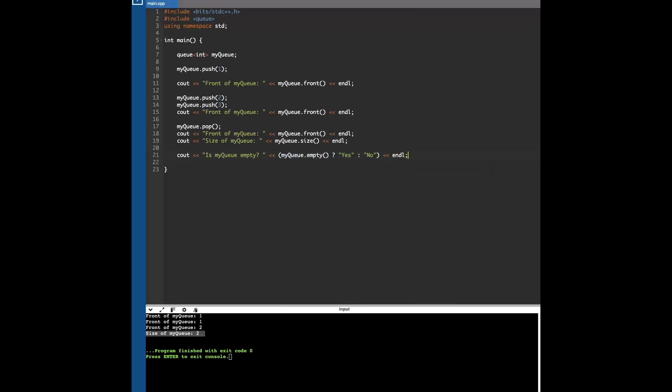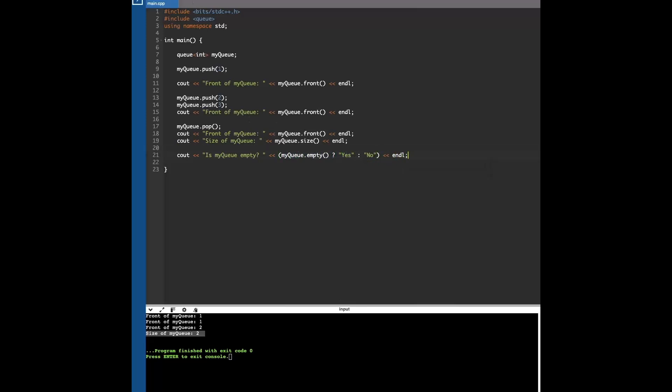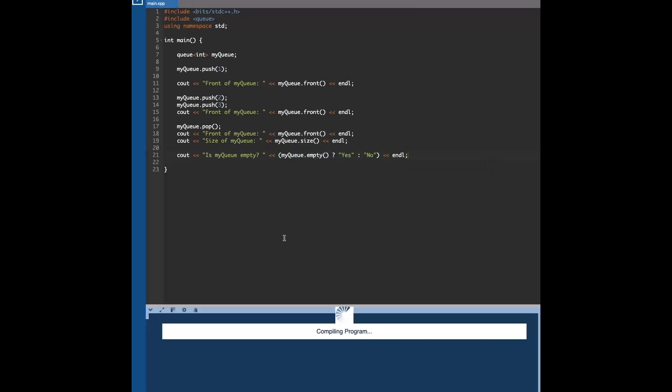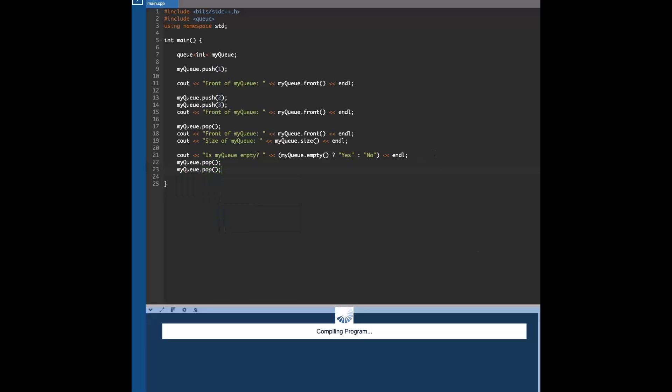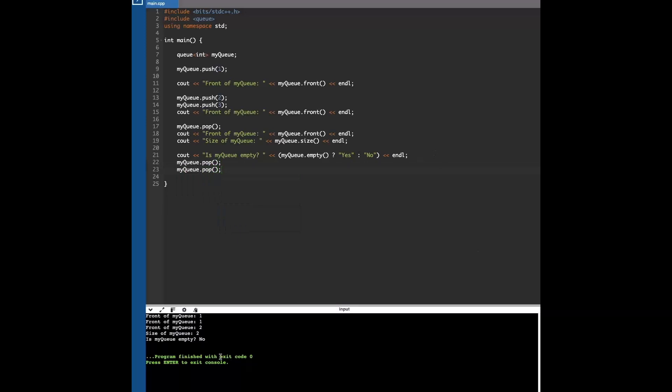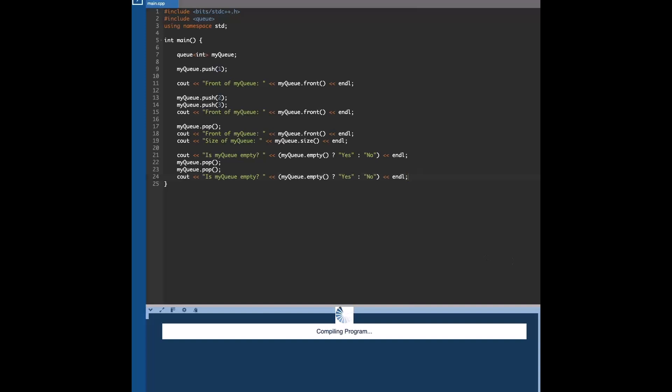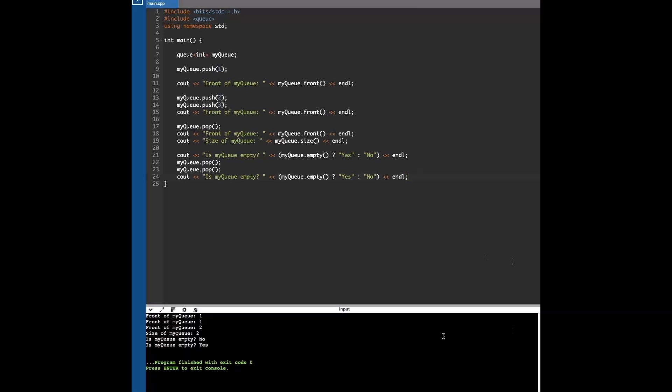So yeah, this is obviously going to print out no because we still have two elements. But let's just say we pop all elements. And now the queue is empty.